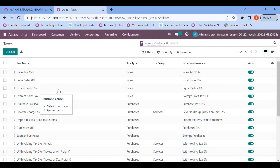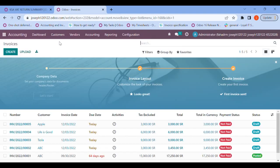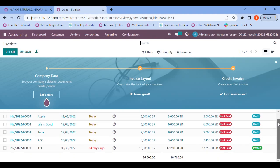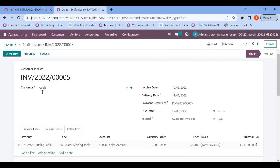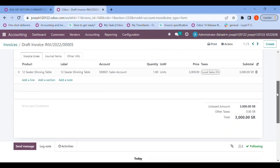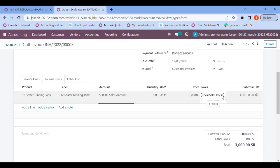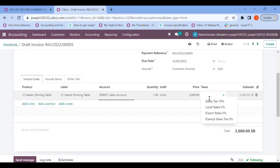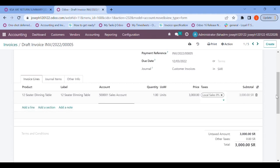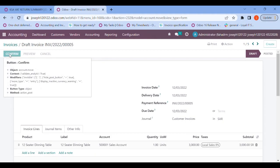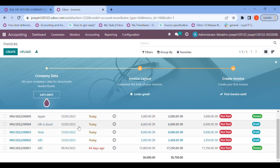Let me close it and let's go to customers and open the invoices. I've drafted some invoices to show how the workings are going on. Opening an invoice for the customer Apple — the invoice date, product, and account have been assigned. Here you can see the tax slab is 'Local Sales'. Let me confirm this.